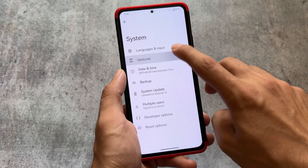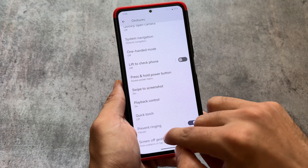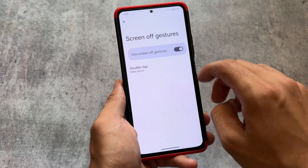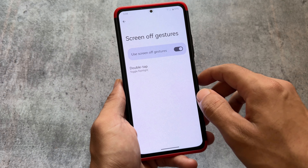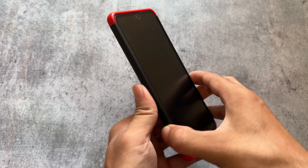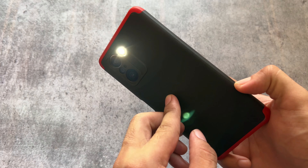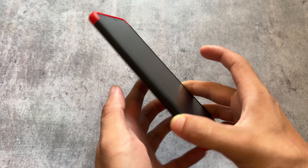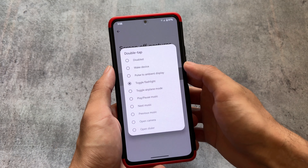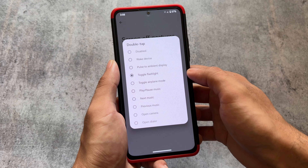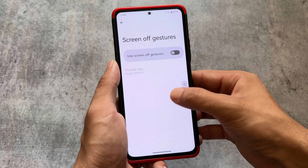One notable feature is in the gesture options — this custom ROM supports screen-off gestures. For example, there's a double-tap gesture which I've set to toggle the flashlight. Let me show you: if I simply double-tap on my black screen, you can see the flashlight toggles on. This is very useful and I'm not sure if it's available in most other custom ROMs, but in Paranoid Android (AOSPA) it's present, and that is what I wanted to highlight.